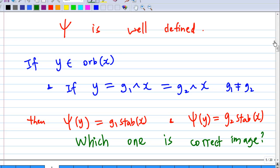First, psi is well-defined. Why must I clarify this? Take y from the orbit of x. It is possible that y equals g1·x and also equals g2·x, even though g1 is not equal to g2. According to the definition of psi, psi(y) could equal g1·Stab(x) by using y = g1·x.